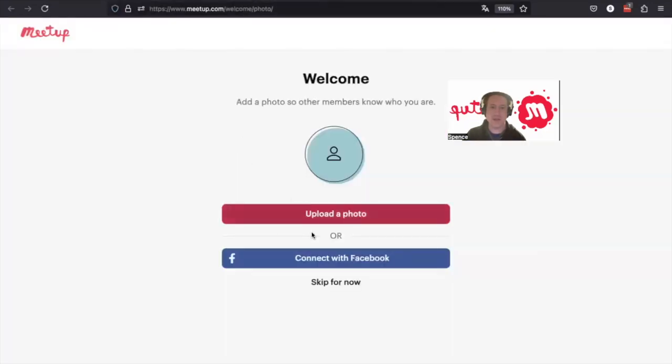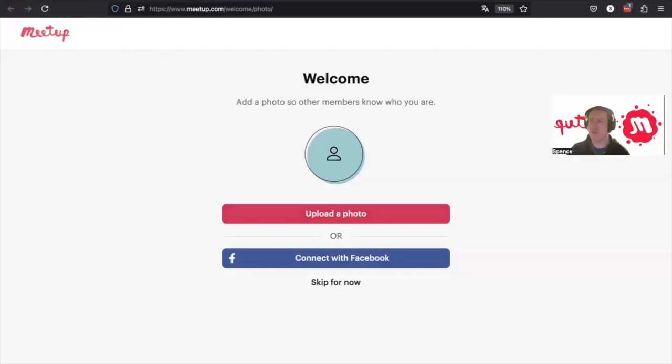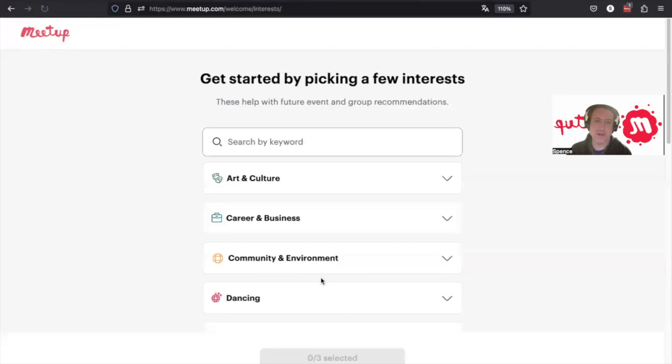You can upload a photo, which I definitely recommend, seeing as you're going to be meeting people in person. You want to know who you're meeting before you head to an event, so it's easier to recognize everybody.